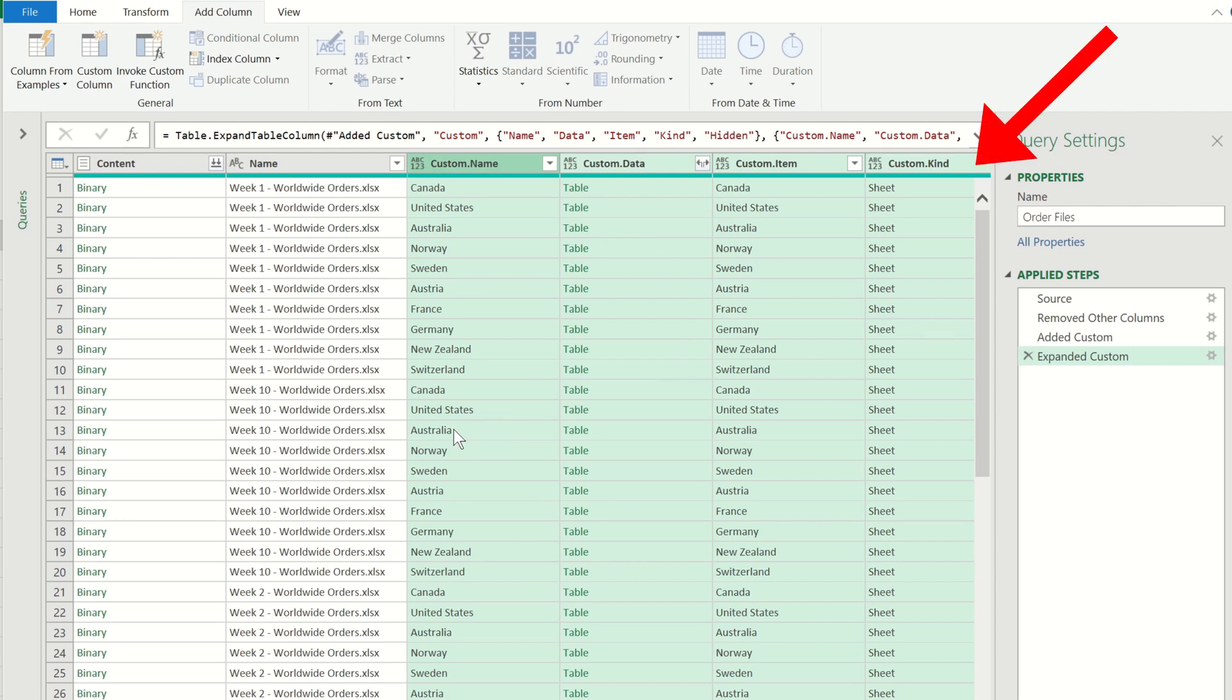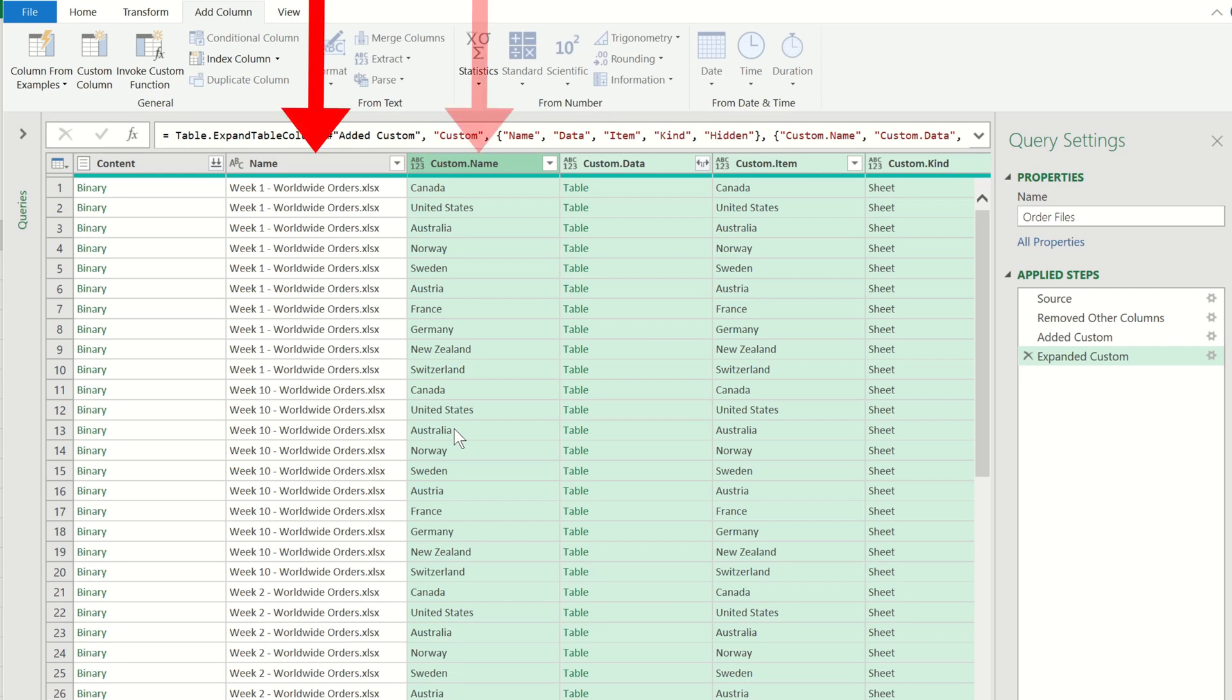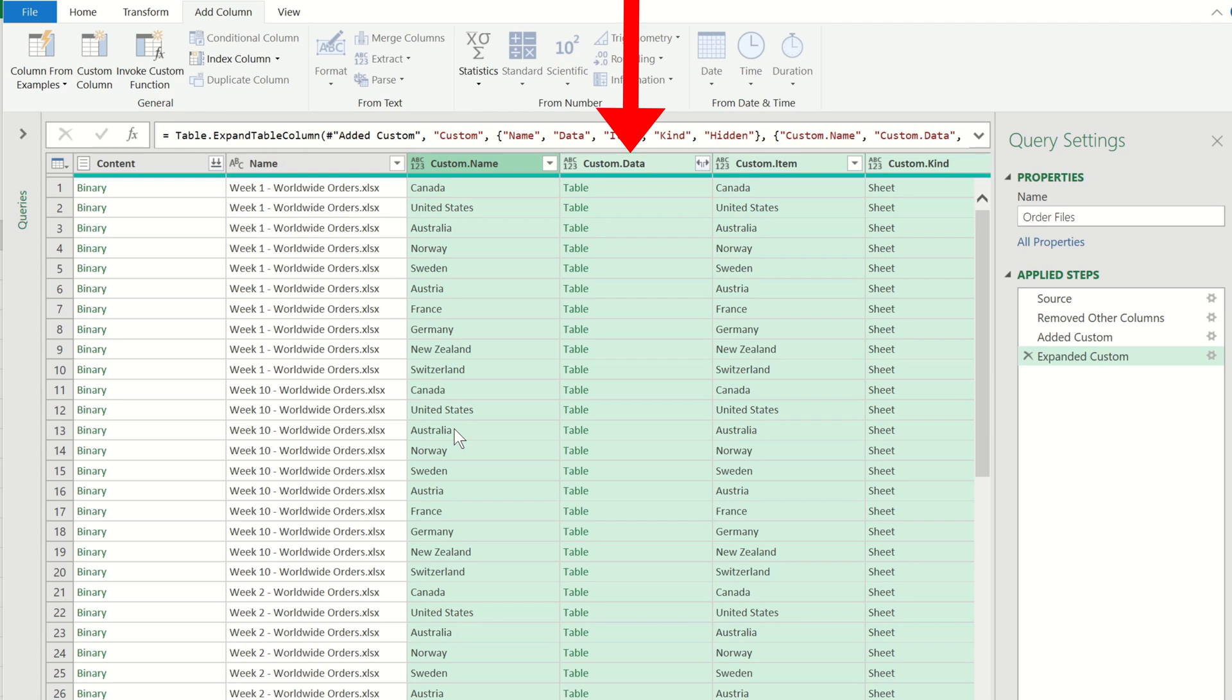All of these objects are in fact worksheets. If you had the other objects like tables or charts they would also appear here. The only column that we're interested in is the name column, the custom name column and the custom data column. The custom data column is the column which contains all of the numerical values for each worksheet of our workbooks.